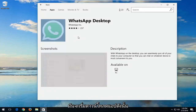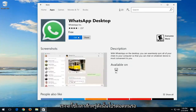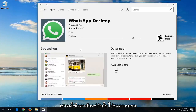It will begin downloading the app, so it'll take a moment — please be patient. We'll be right back.